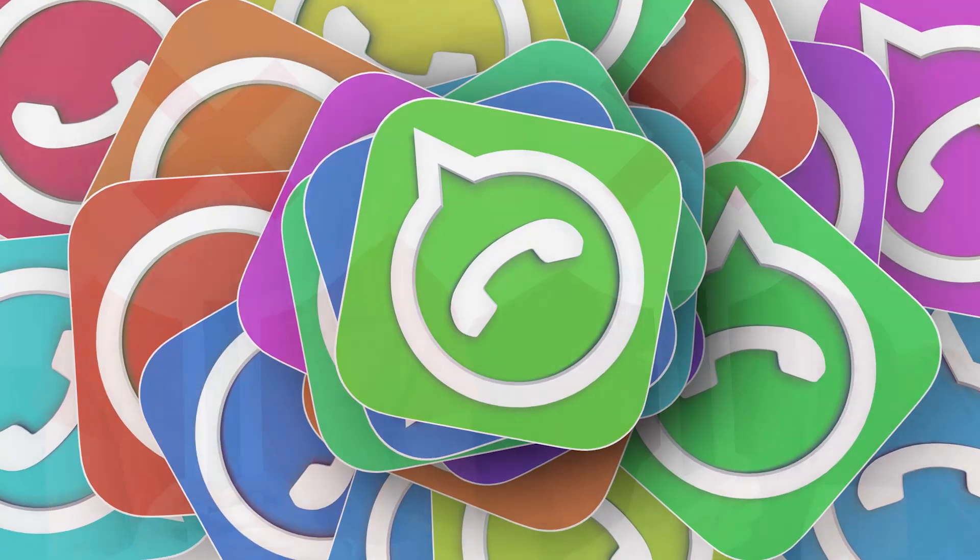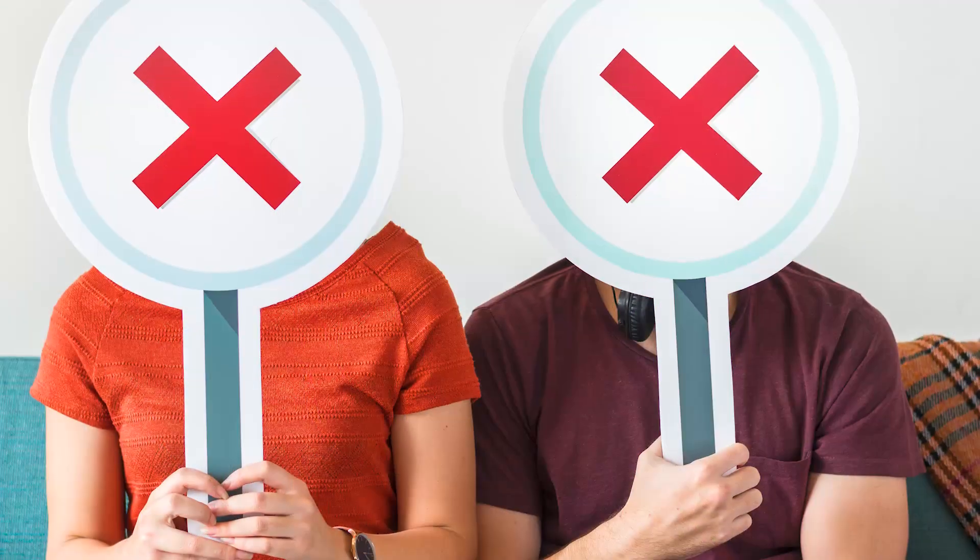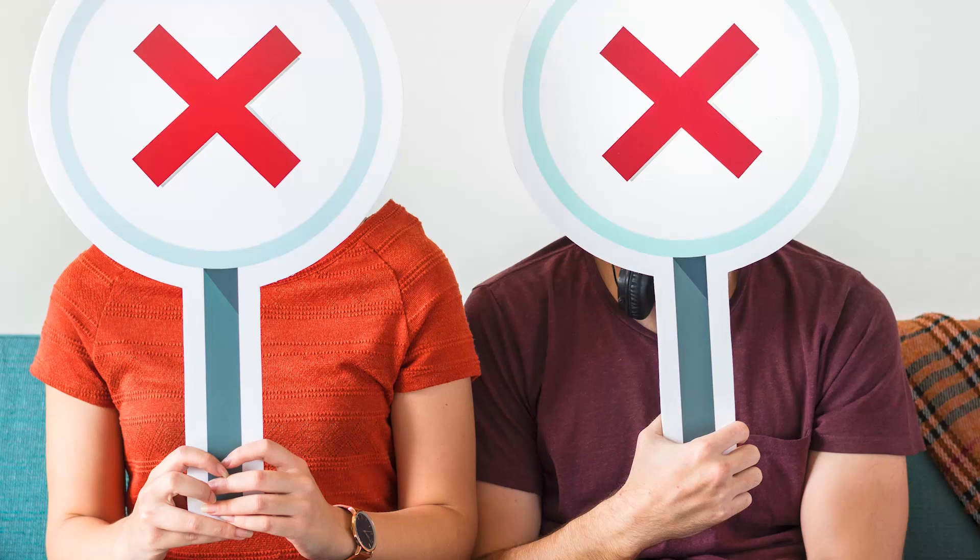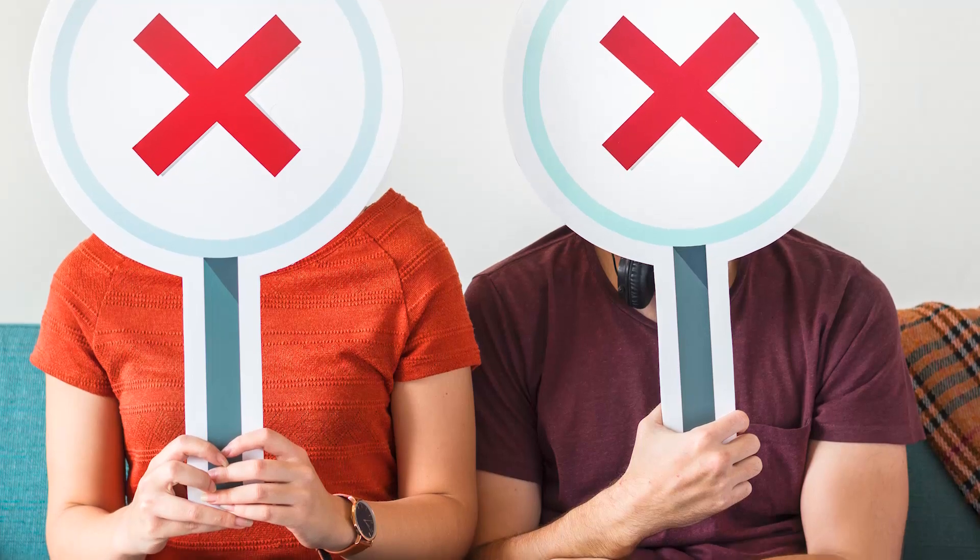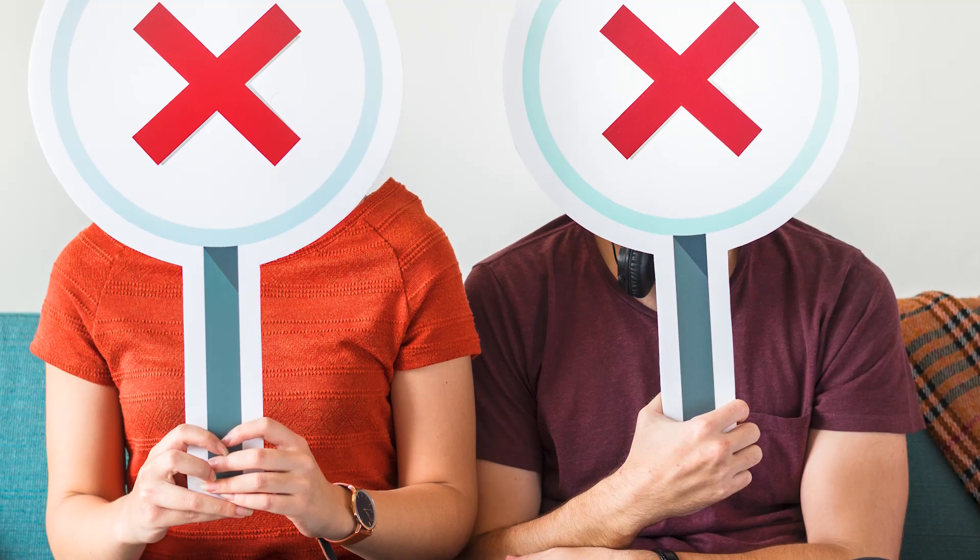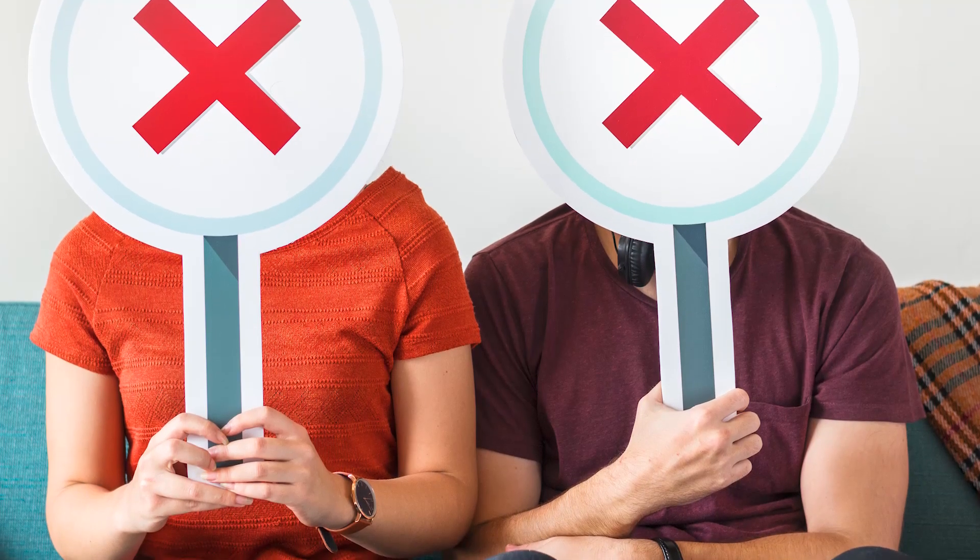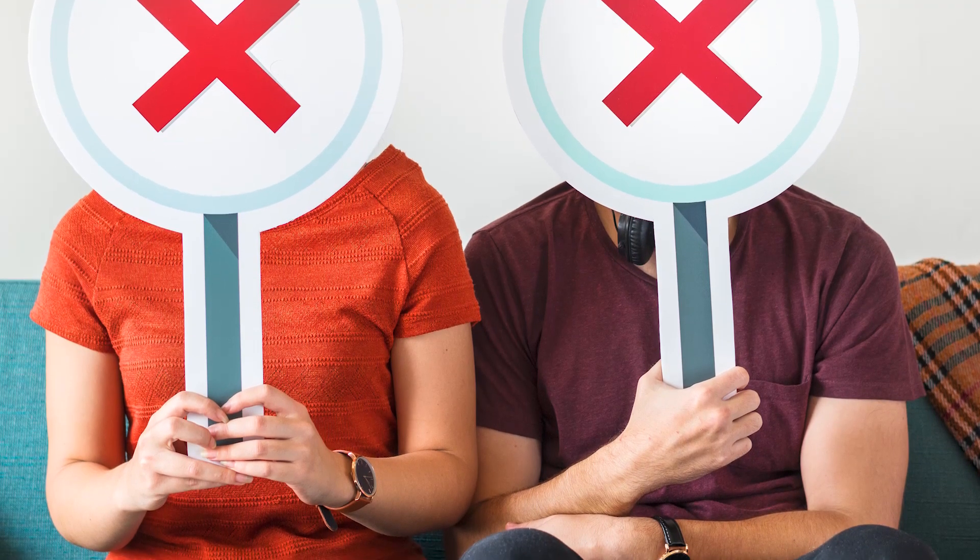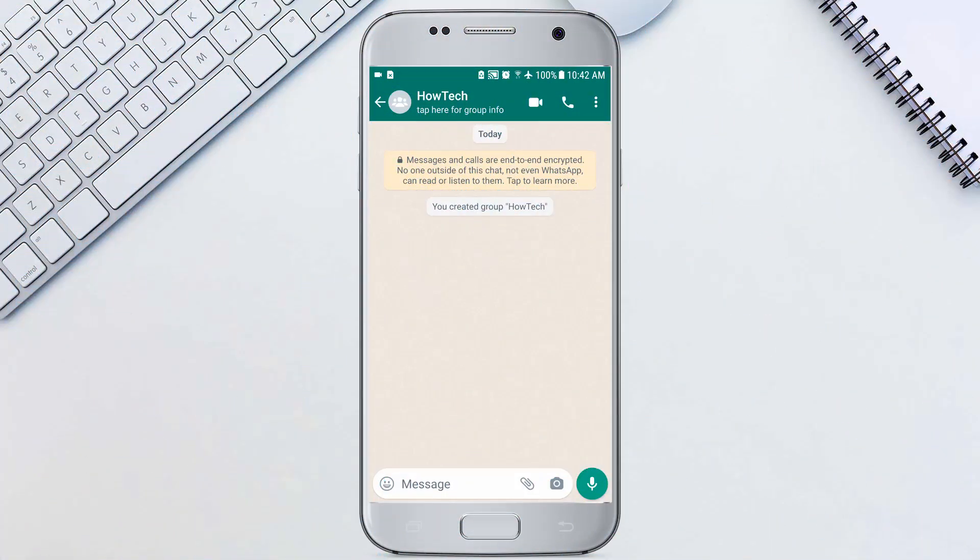Removing someone means they're no longer in the group and can't chat or see the chat. If you no longer want someone in your group you can remove them, and if you're done with the whole group you can delete it. Let's remove members and delete this group.